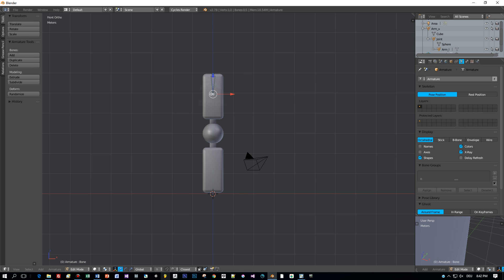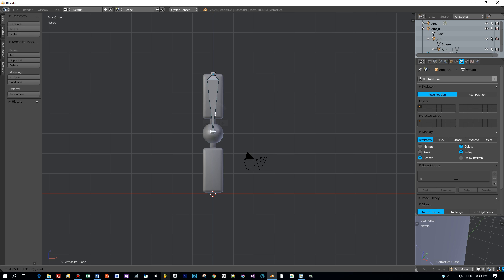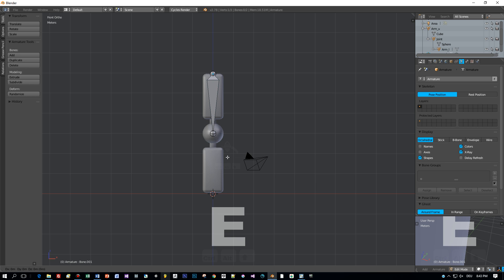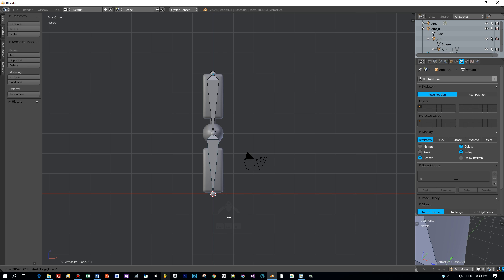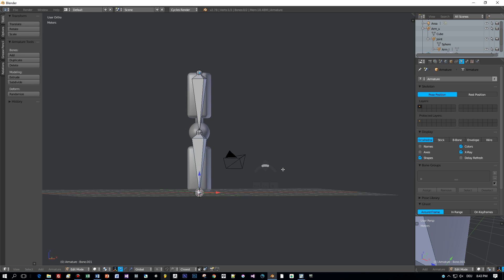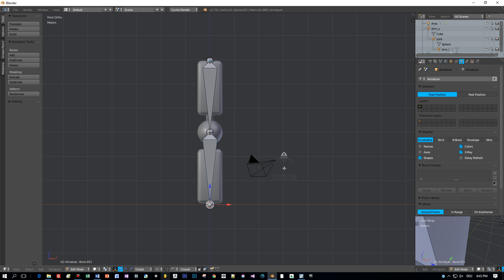Then switch to edit mode and scale it along this upper arm, just like that to the center of the joint. Then we extrude out the next bone by pressing E and then the Z key to the bottom of the forearm.